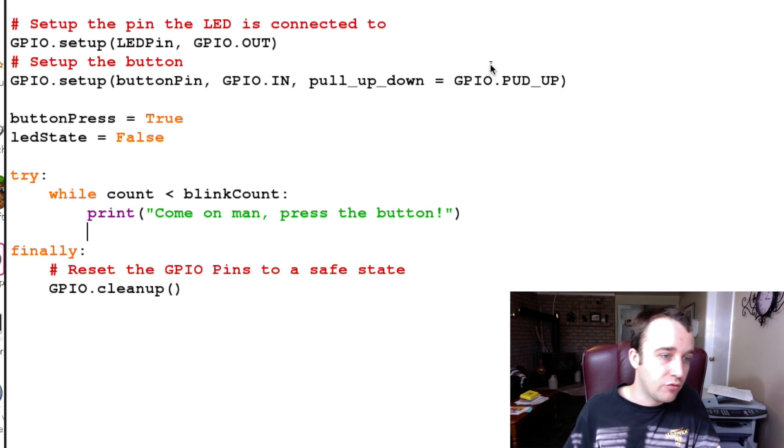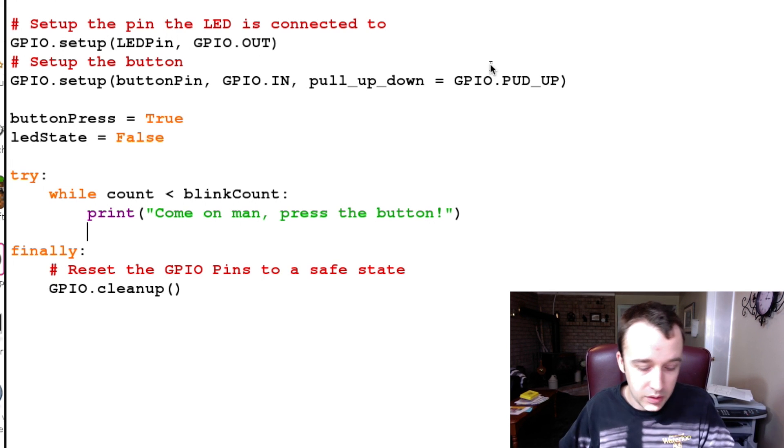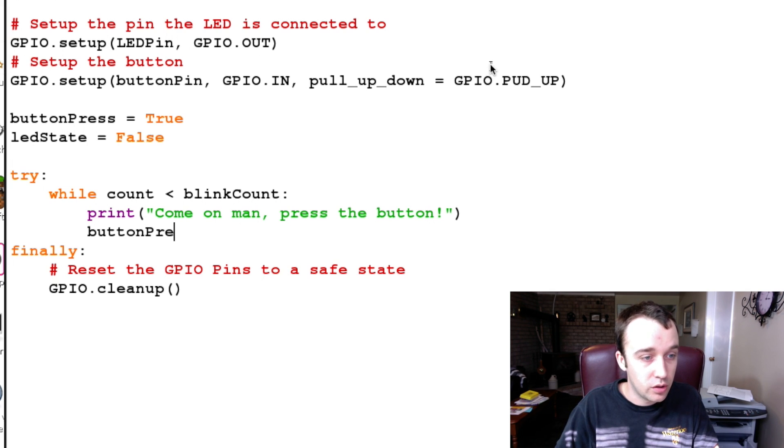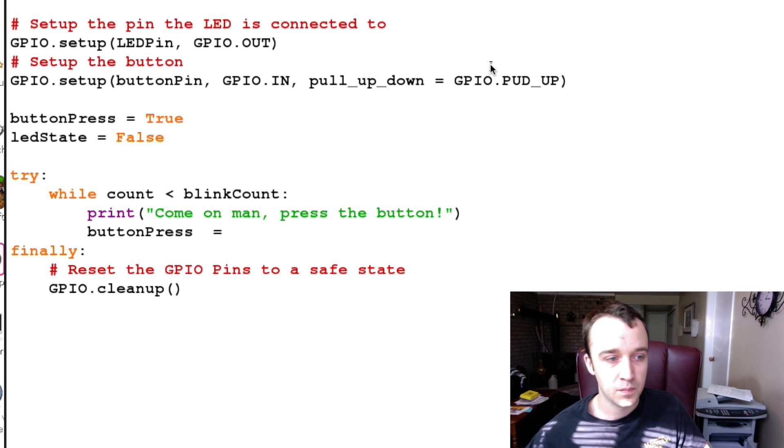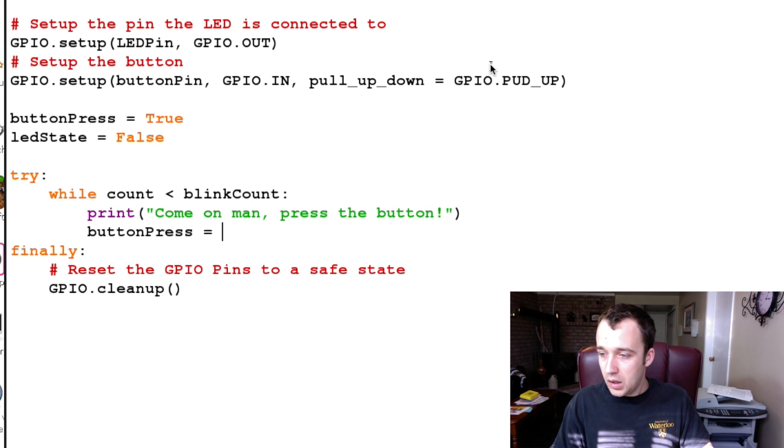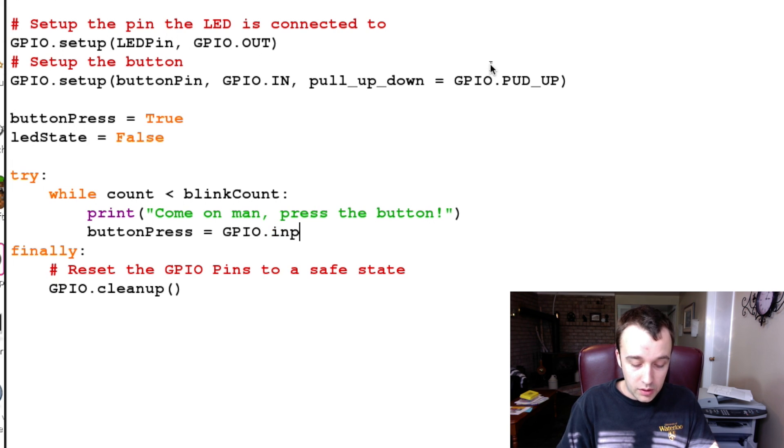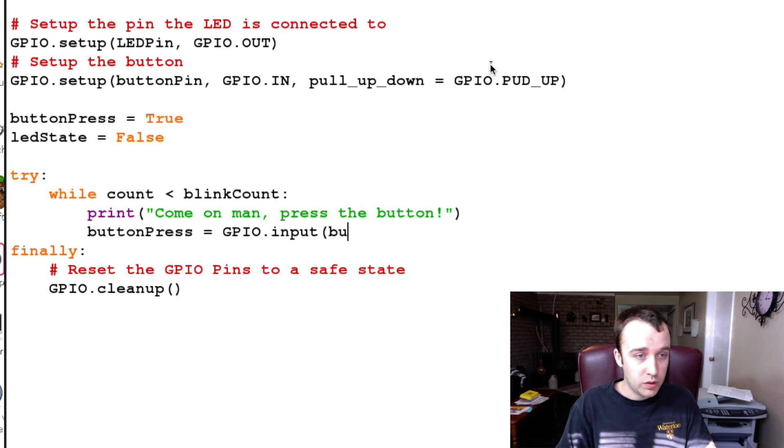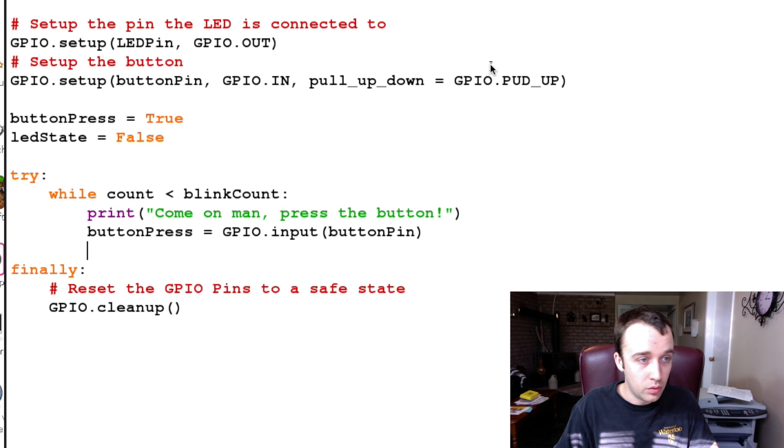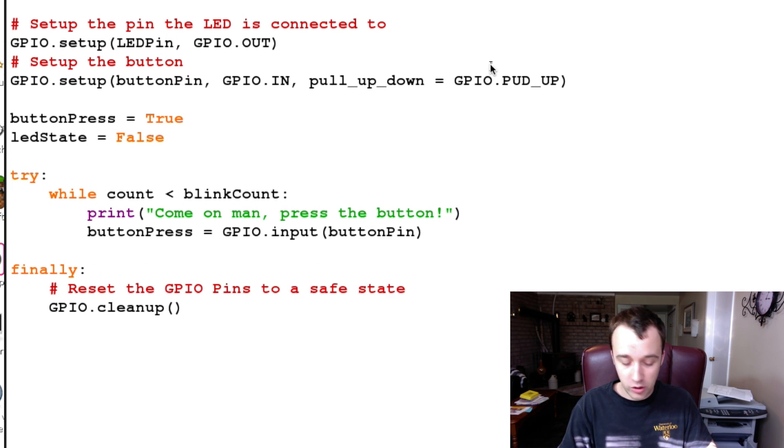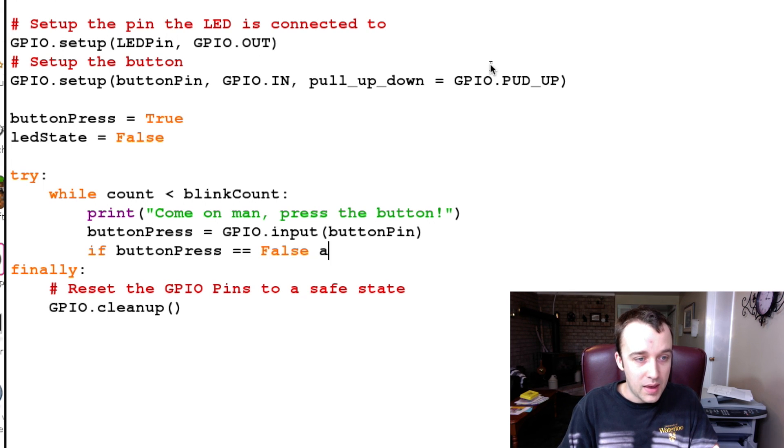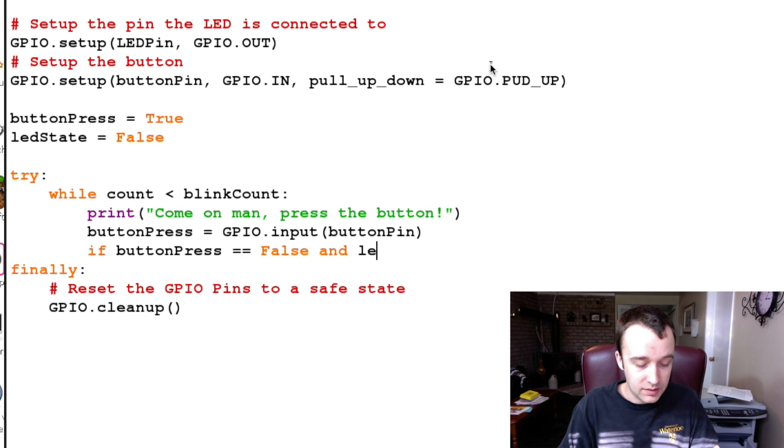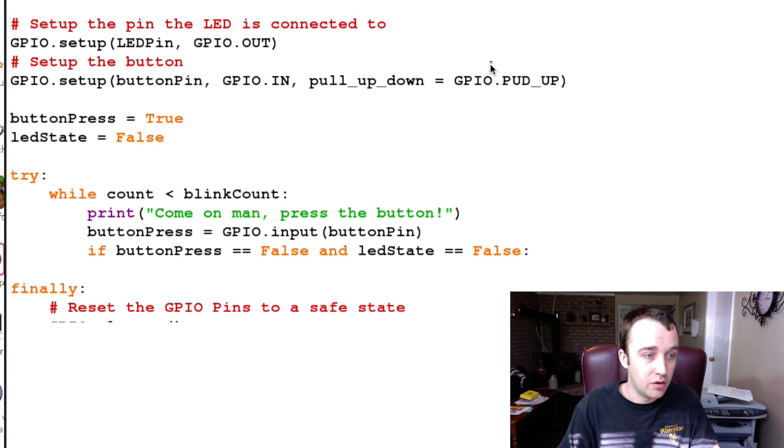That way we know it's actually doing something. What it's going to be waiting for is whether or not the button has actually been pressed. We're going to update our button press state here by typing GPIO.input. What input are we getting? We're getting the button pin input. So once we press the button, buttonPress will go False. So if buttonPress goes False and the ledState is also False, meaning the LED is off, then what do we want to do?